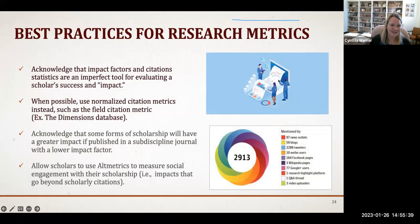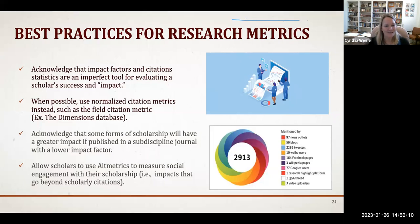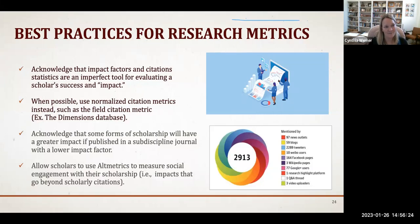Some best practices for scholarly metrics: First, acknowledge that impact factors and citation statistics are an imperfect tool for evaluating a scholar's success and impact. Second, when possible use normalized citation metrics instead, such as the field citation metric available in the Dimensions database. Third, acknowledge that some forms of scholarship will have a greater impact if published in a sub-discipline journal with a lower impact factor. Fourth, allow scholars to use altmetrics to measure social engagement with their scholarship as an alternative way of showing impact that goes beyond scholarly citations.